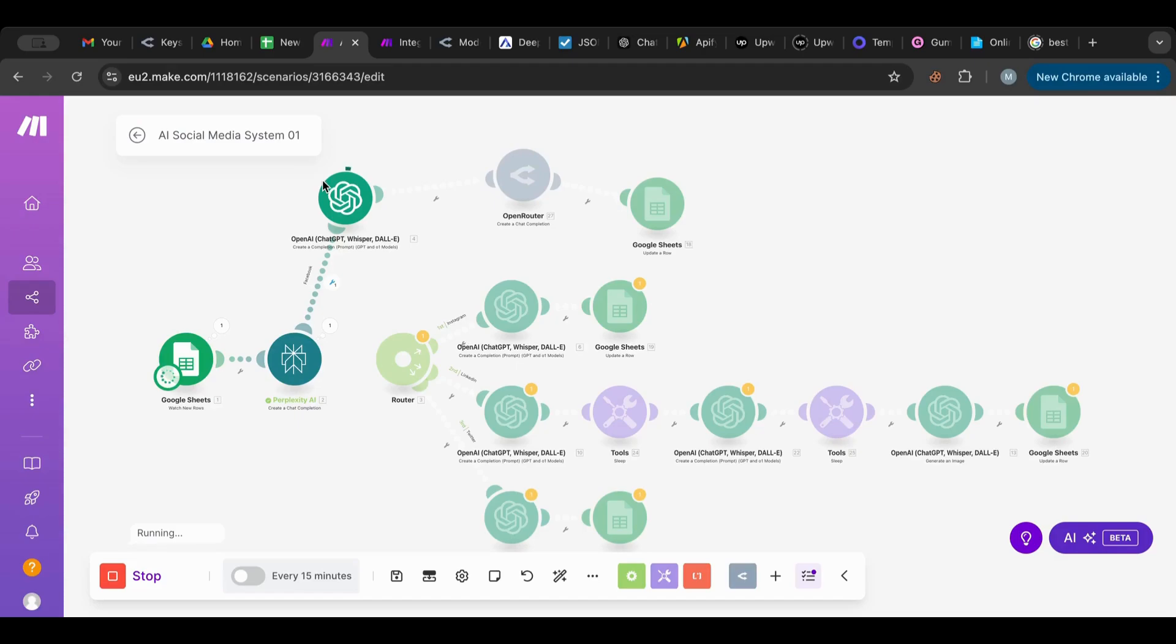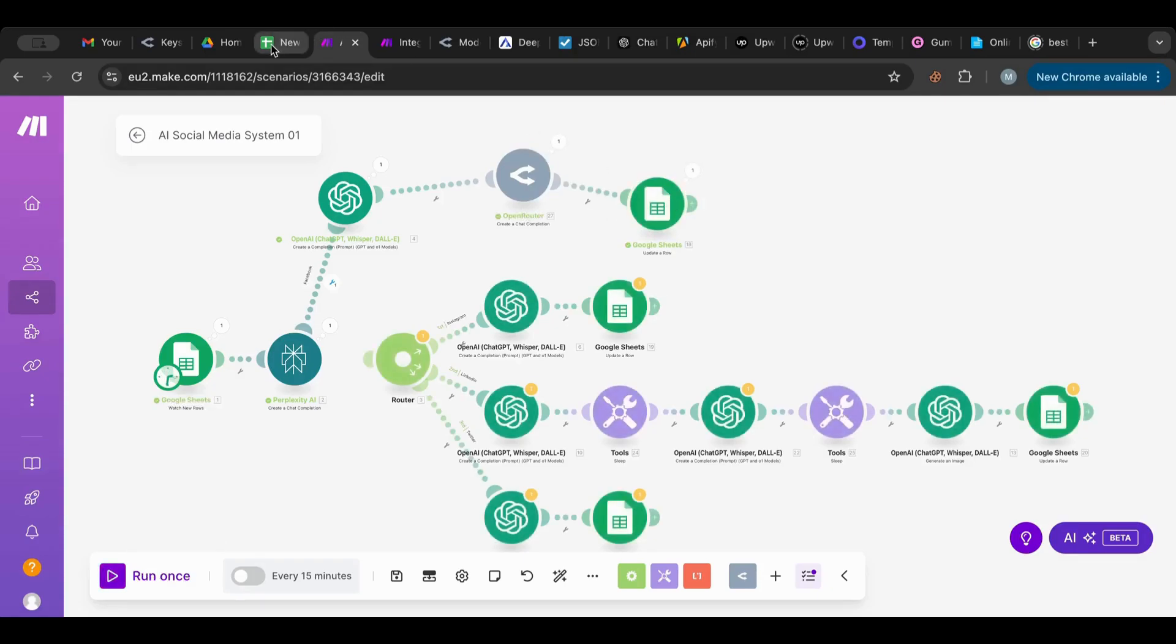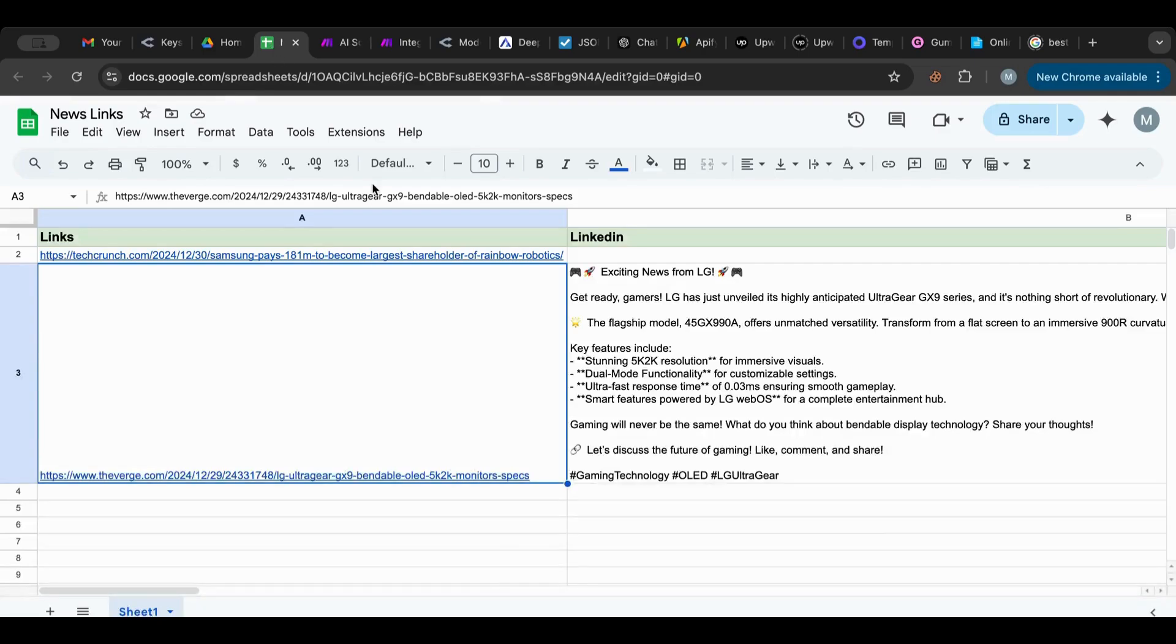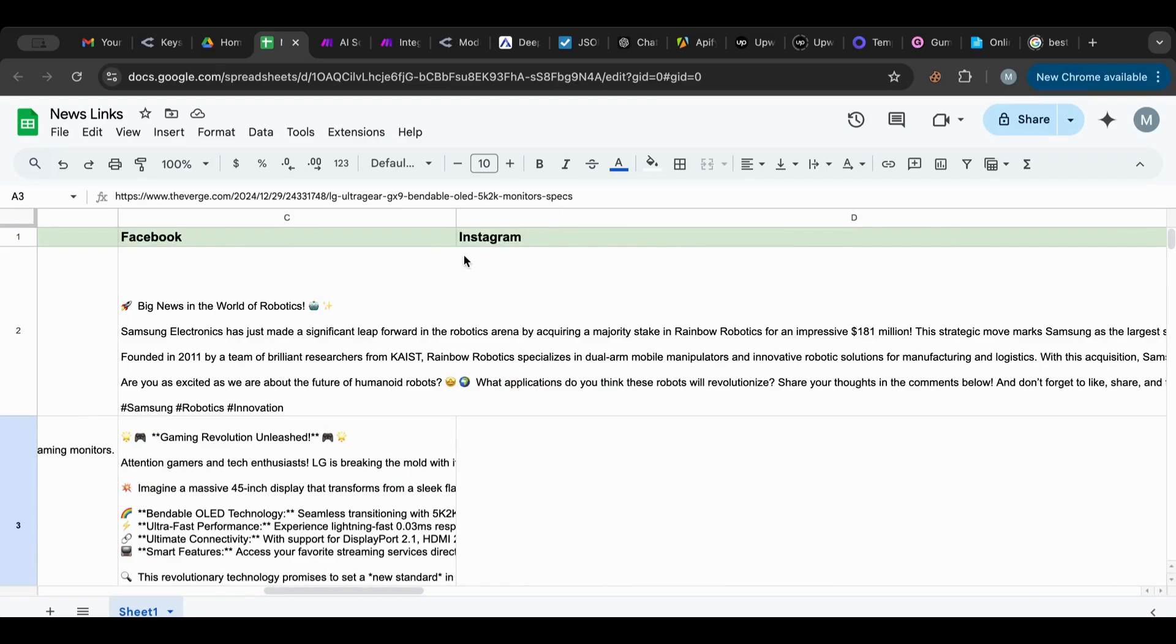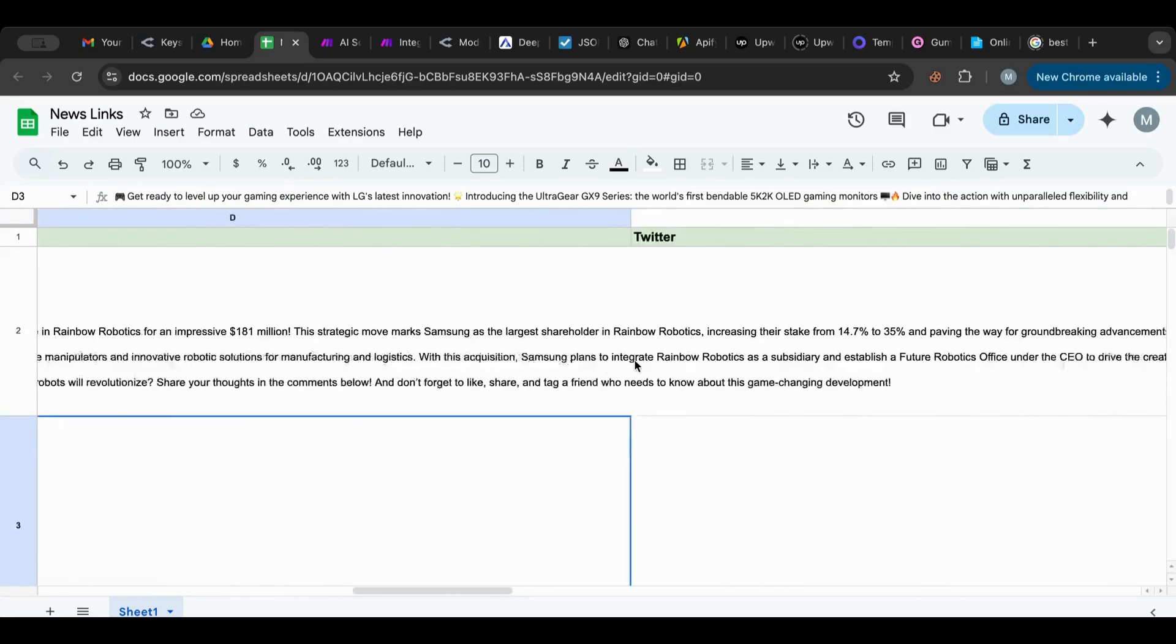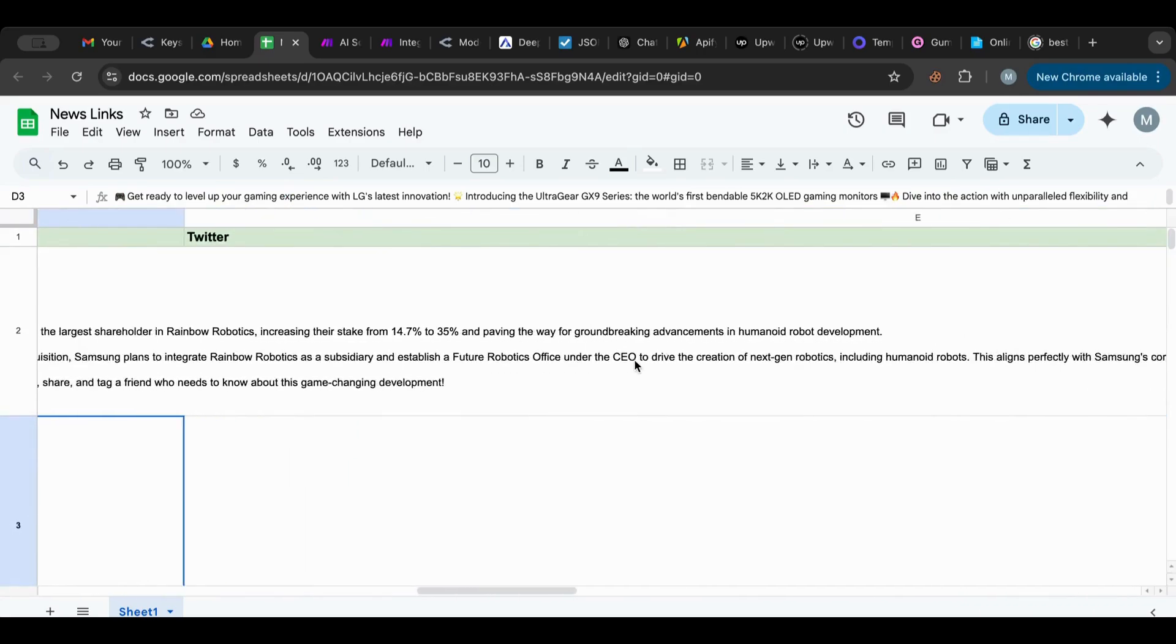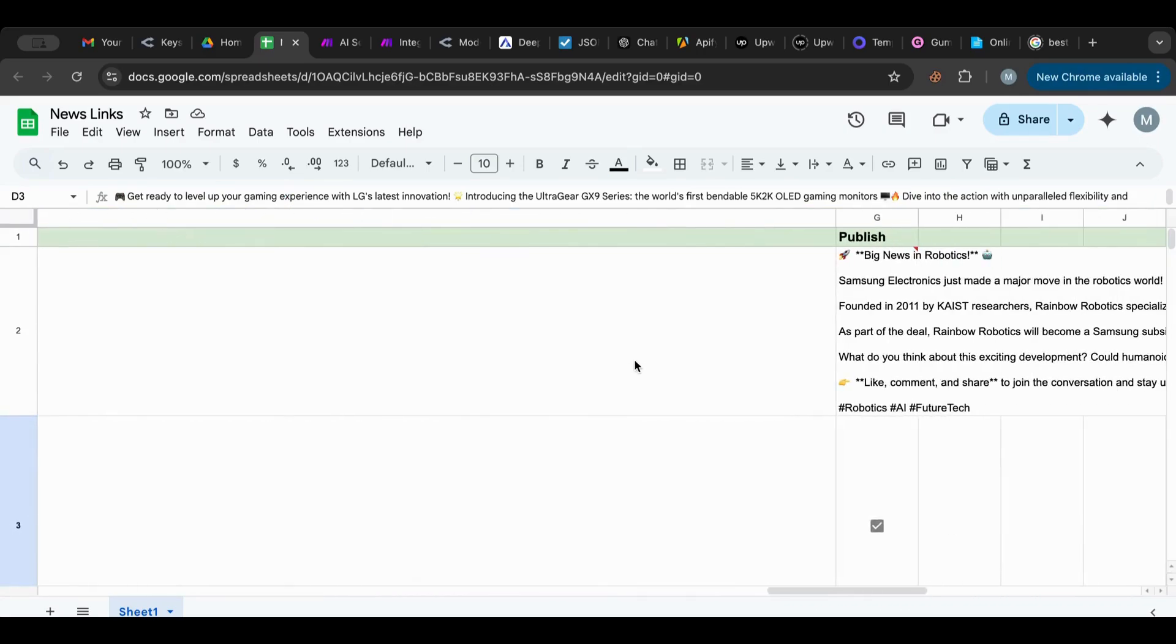So it will now start, it will go to ChatGPT, it will create the post in there. Let's see if it works with OpenRouter. See now it's working, it's working over there, and it will add it up to the field here. Let's see. So now this is the Instagram, this is the Facebook post.